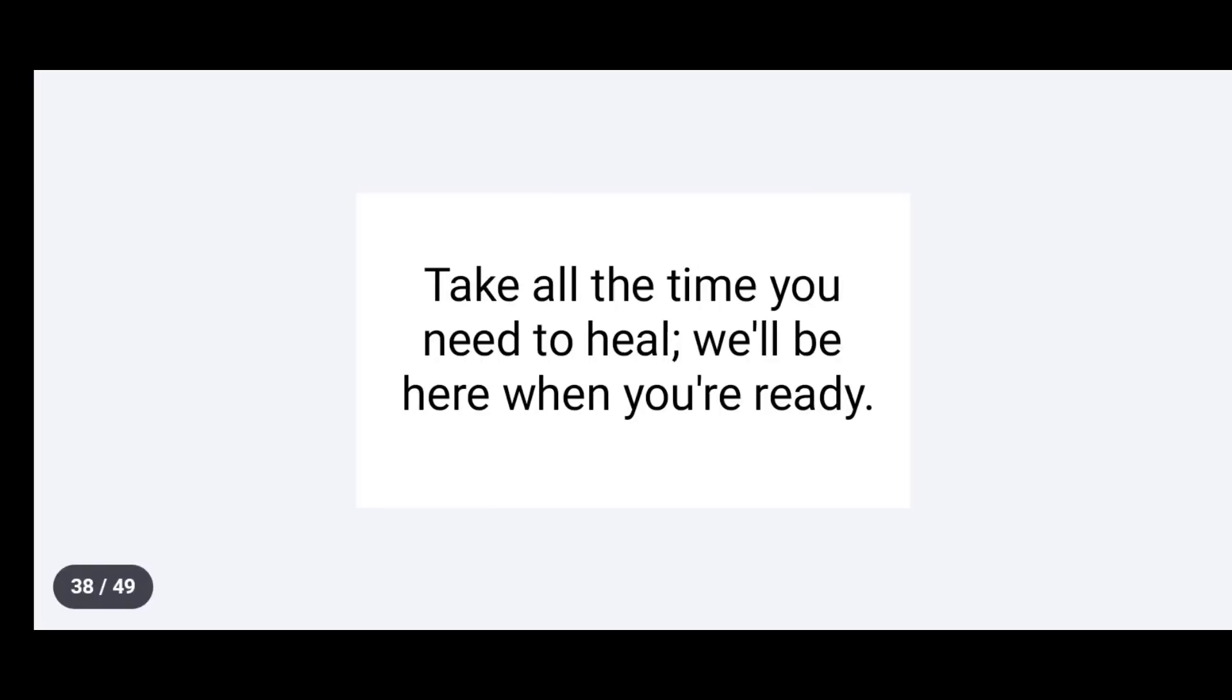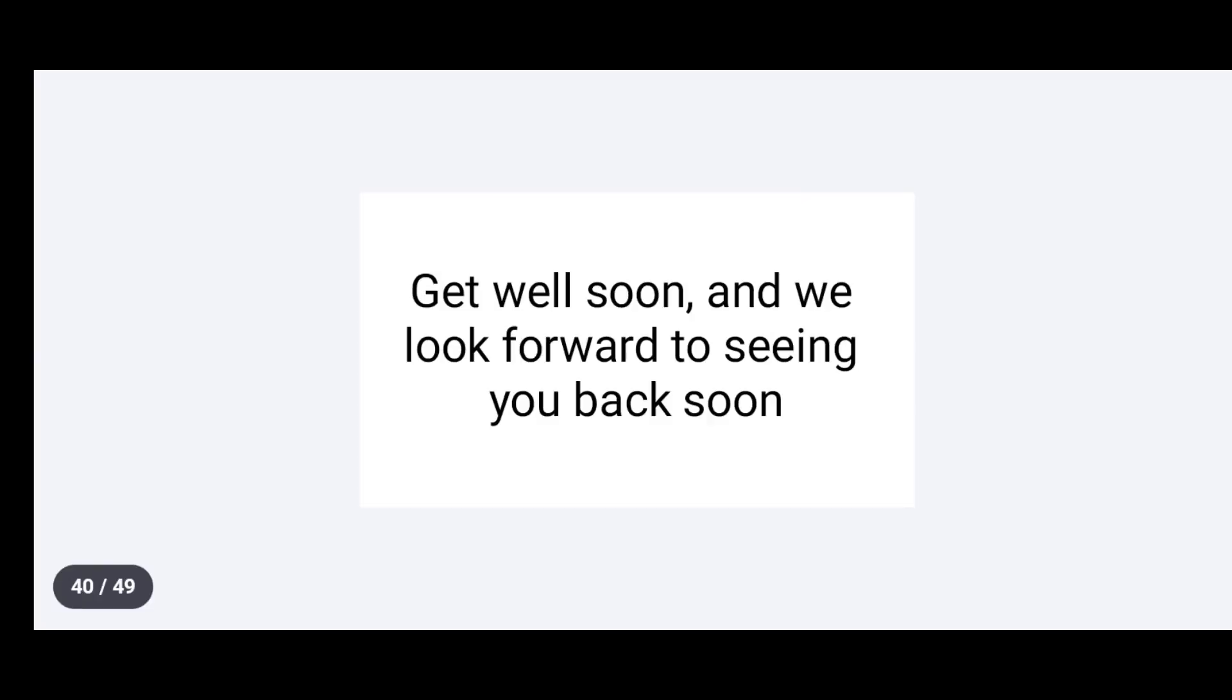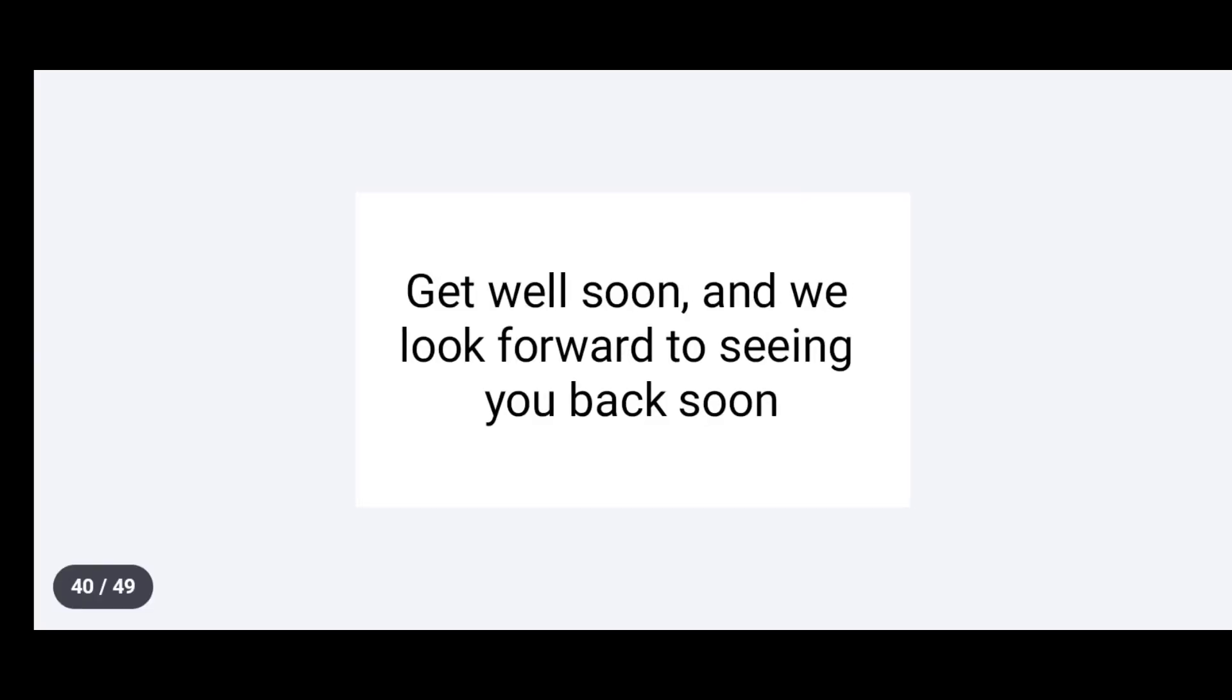Take all the time you need to heal. We'll be here when you are ready. Sending positive thoughts and a big hug your way. Get well soon and we look forward to seeing you back soon.